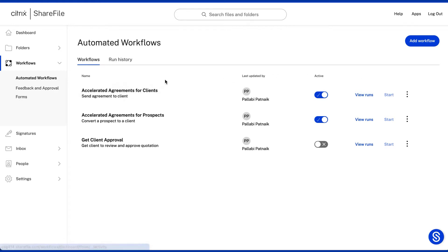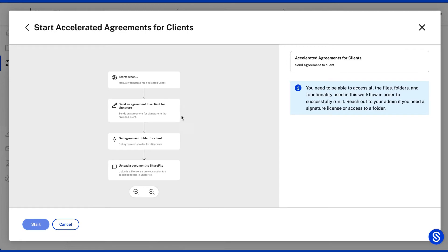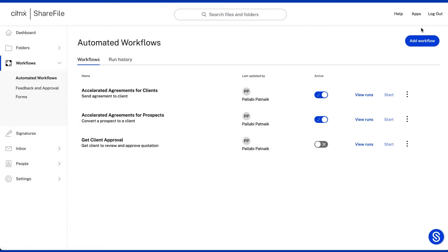It's important to note that all workflows created are visible to the entire account, and only the creating user and admin can edit the workflow.